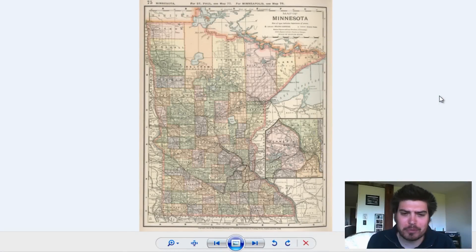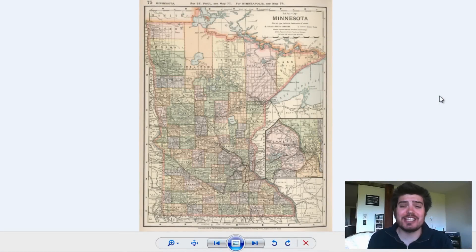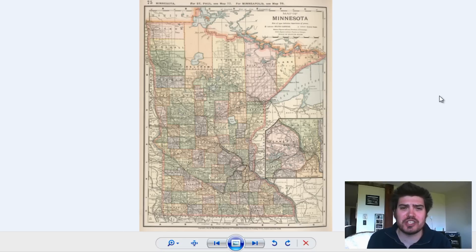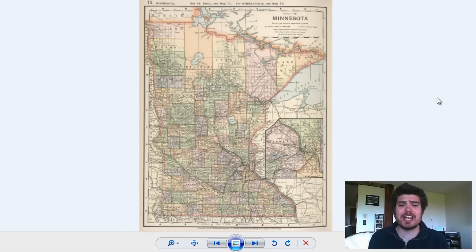Hey everyone, Adam Schauer here from Bravera Media Company. Today we've got another vintage map for you guys. It is a map of Minnesota that was produced in 1891.